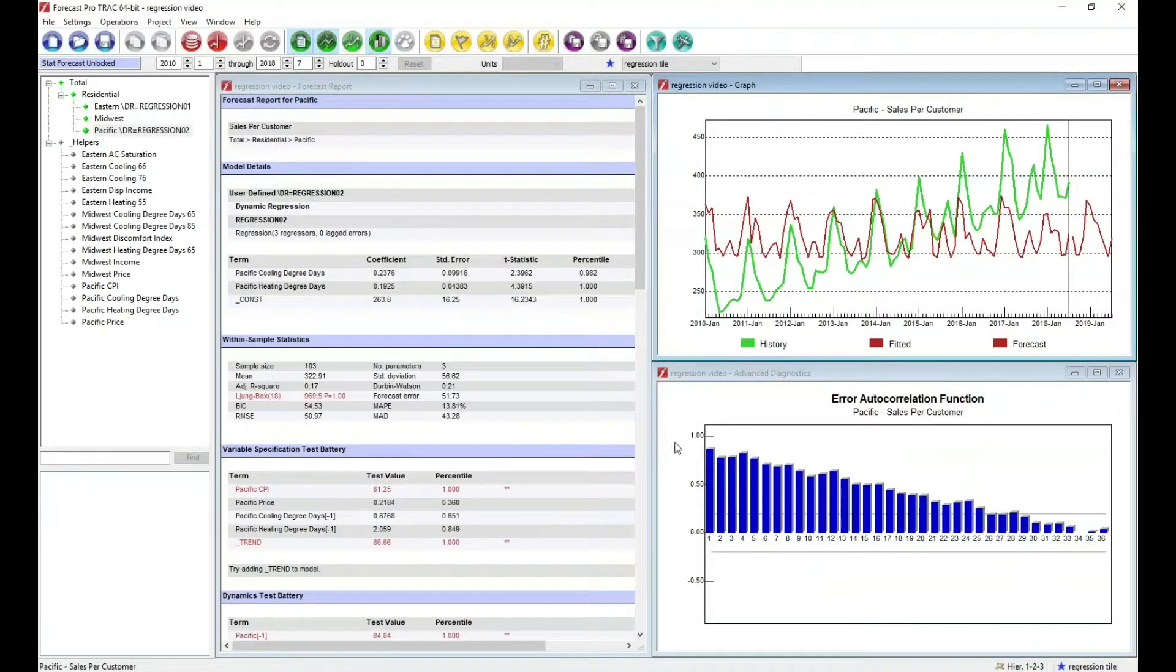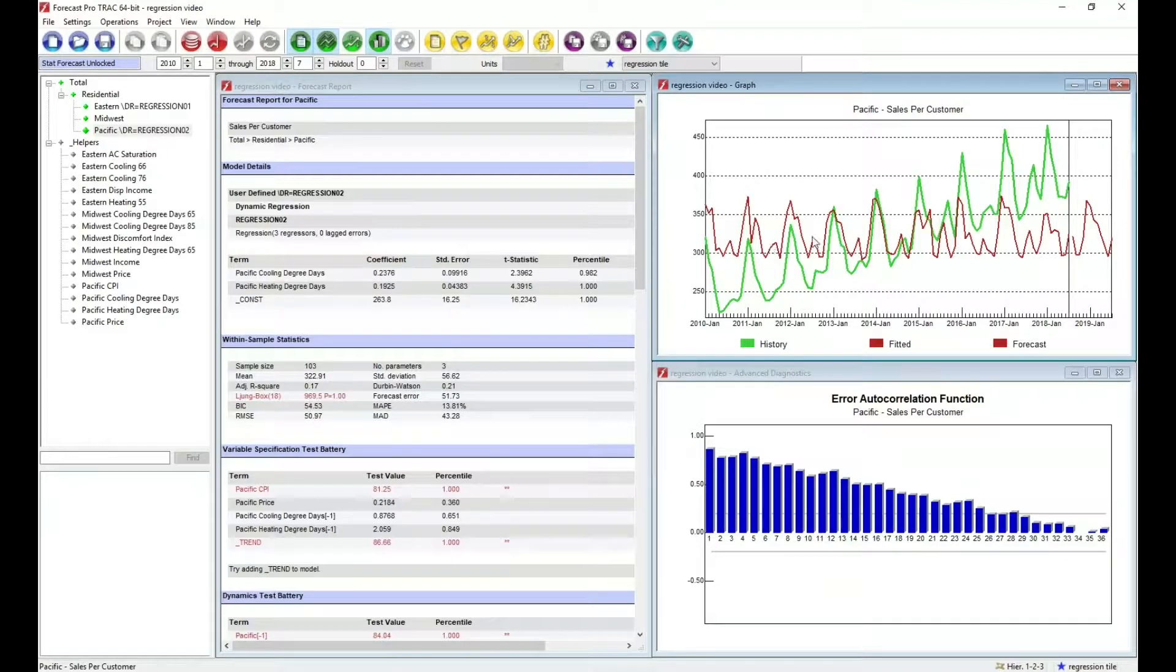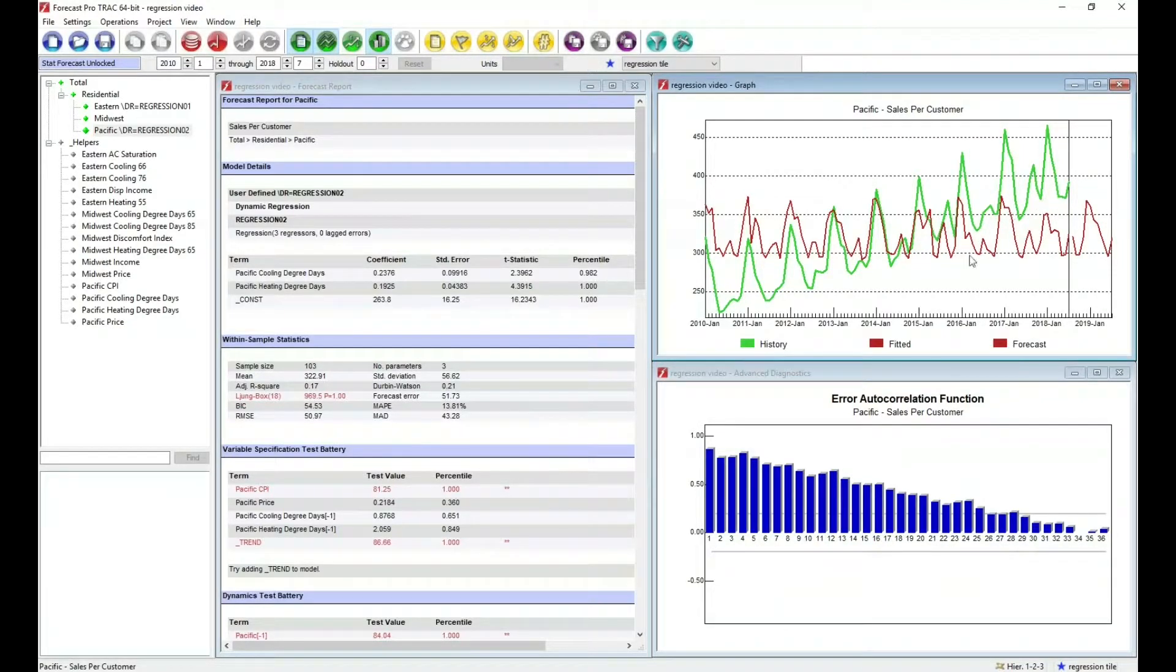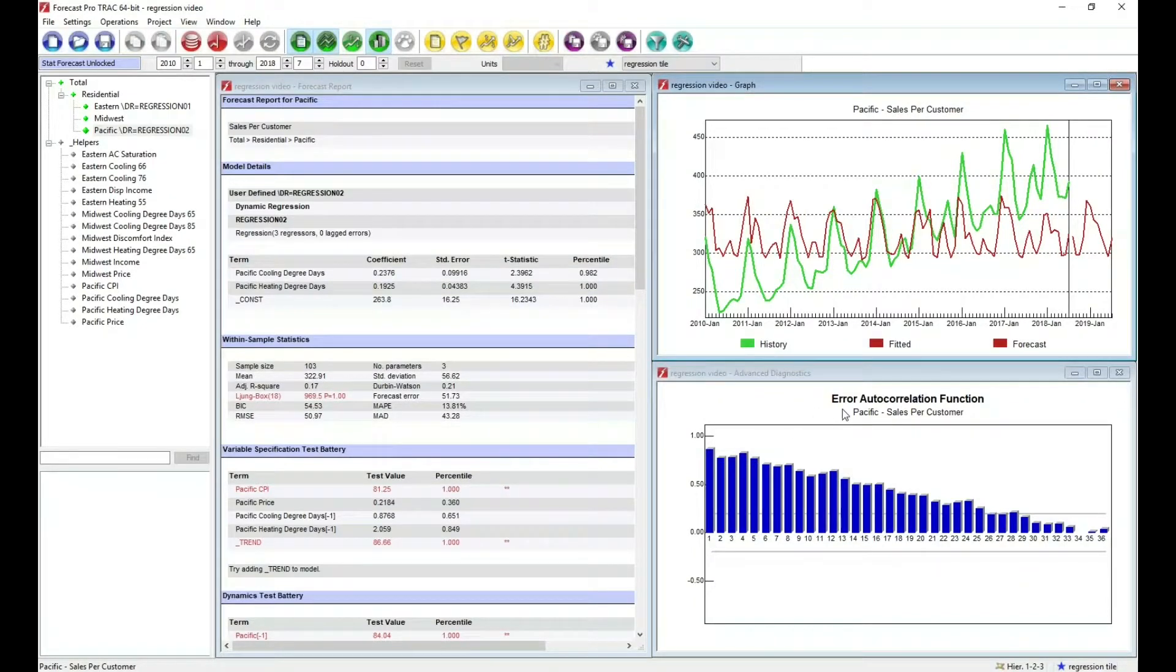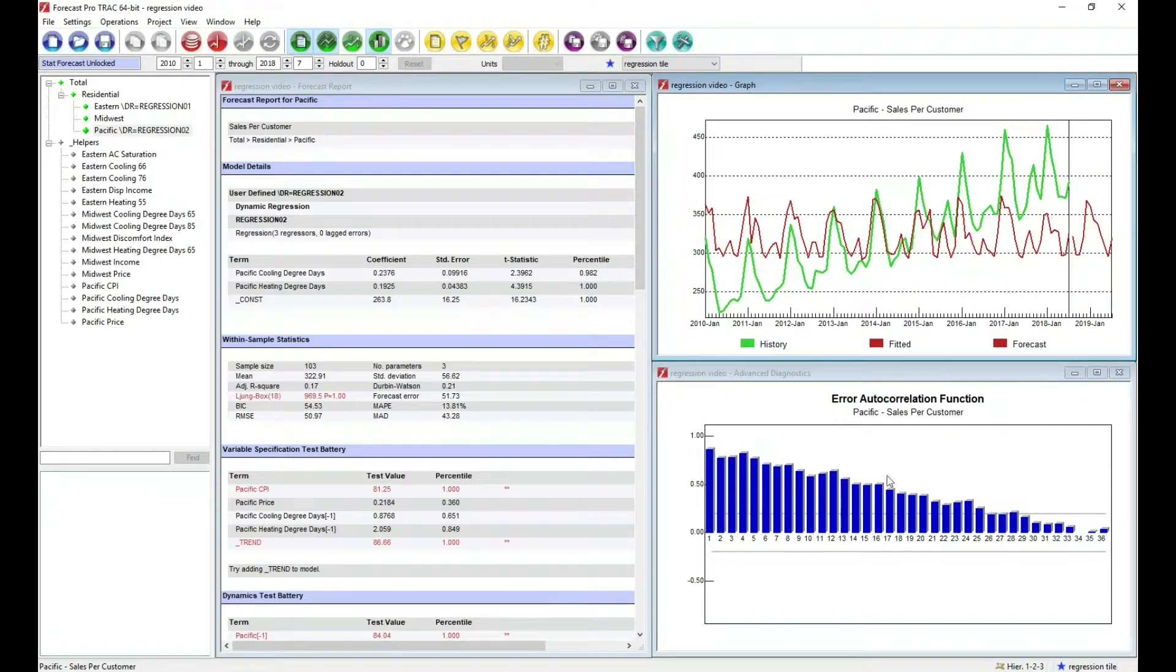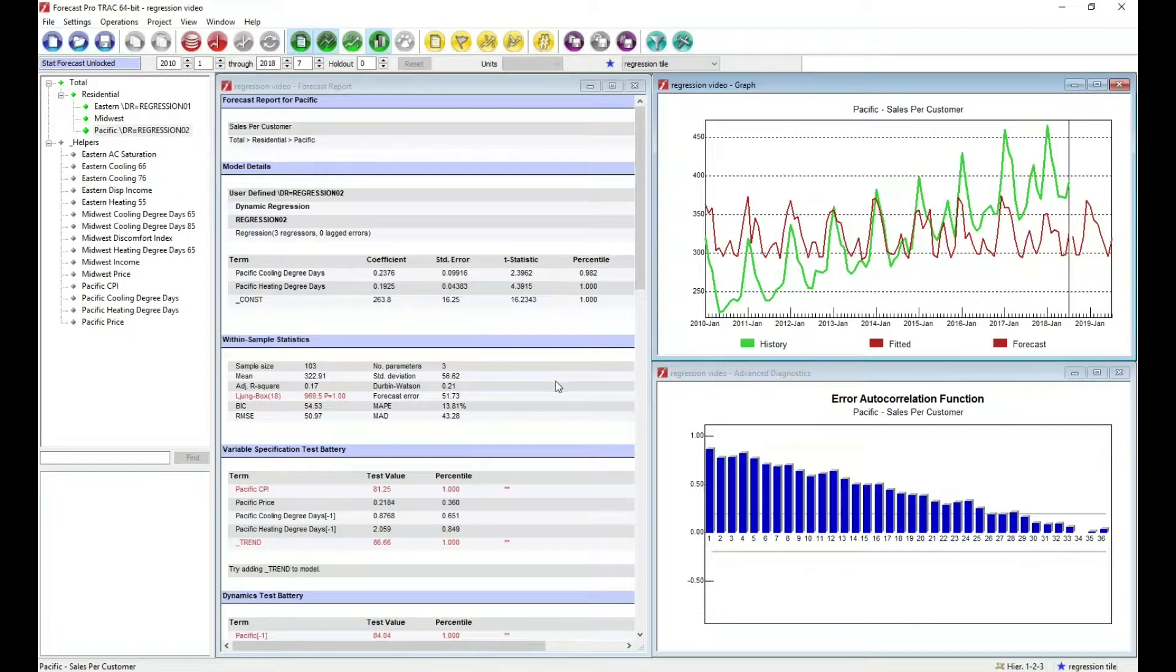That builds the model. And you can see it's truly bad. We're just not capturing any of this trend that's in the Pacific region. For those who are familiar with the autocorrelation function, this is also quite poor in that we have a lot of correlation. So there's some work to do if we're going to build the models interactively.